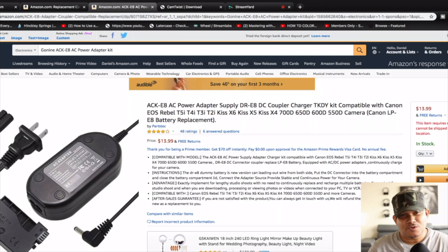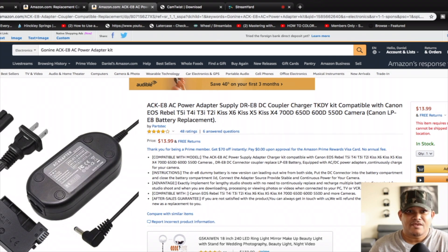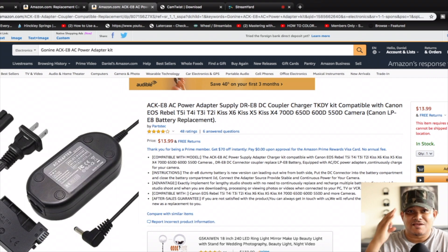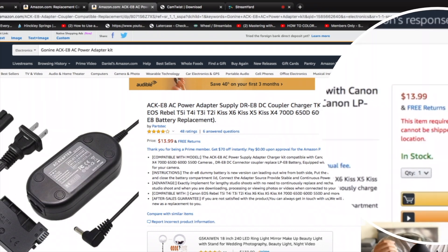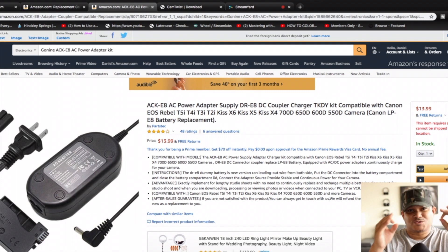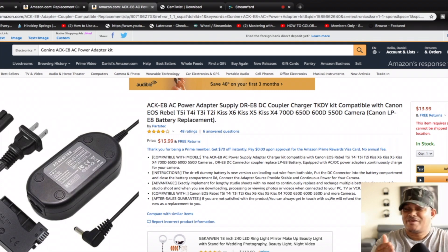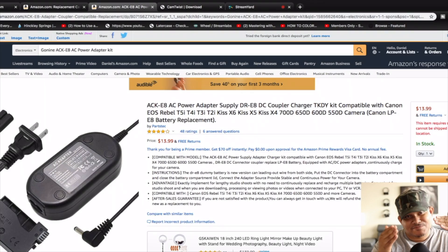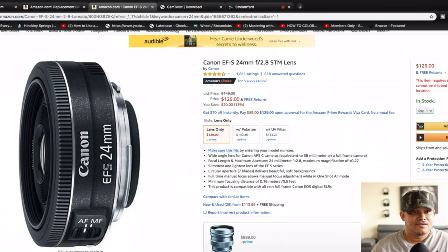Now this is for those who bought their cameras used or whose cameras just didn't come with it — go to Amazon.com or click the link in the description and get this power adapter supply for your DSLR. Look at the price: $13.99 at the time, about $14. You're going to need this because if you do a lot of live streaming, your battery is going to die out. I've seen it time and time again — somebody's live streaming on YouTube and their camera just went dead and they had to change the battery. Get this power supply and you won't have to worry about that.